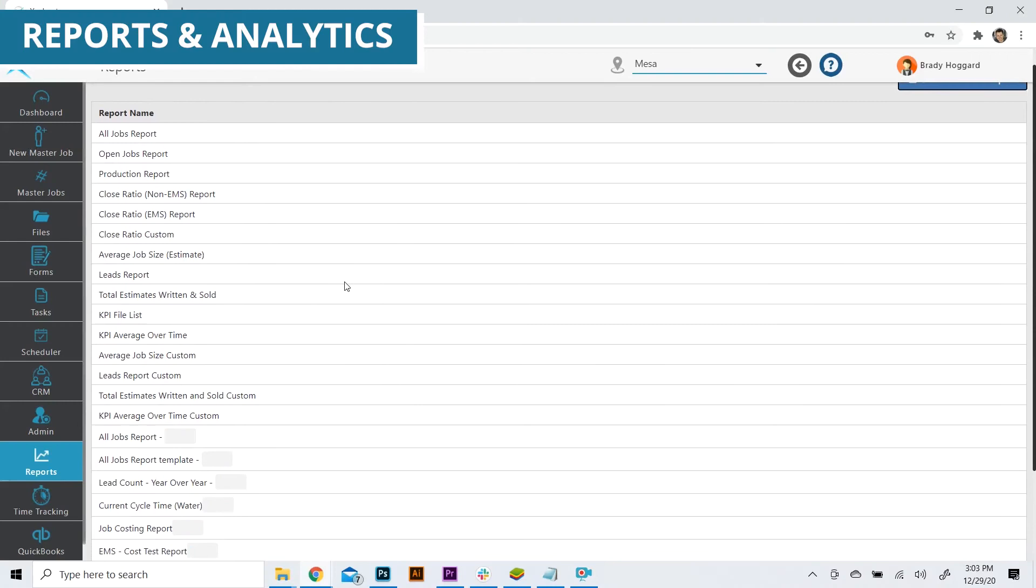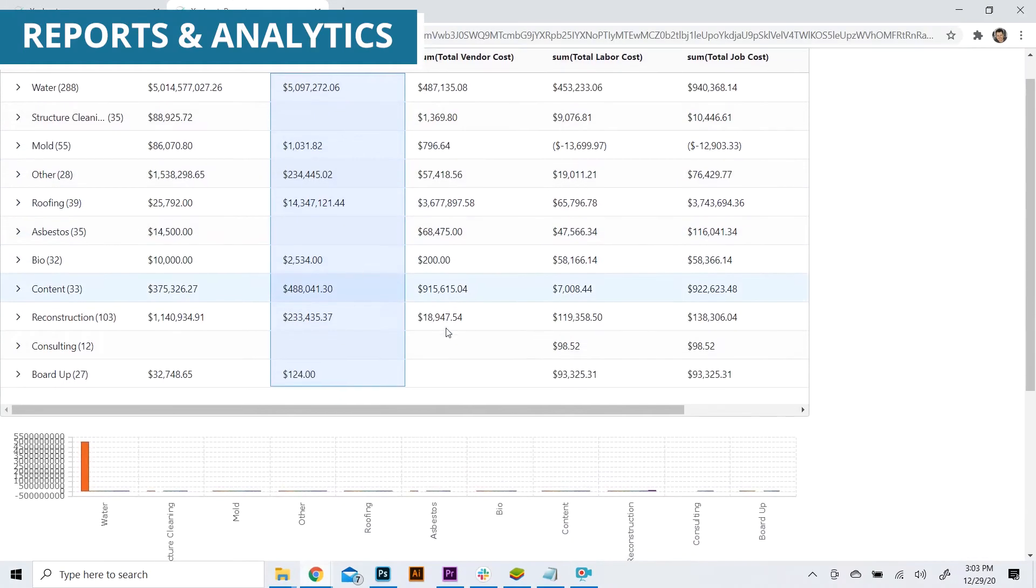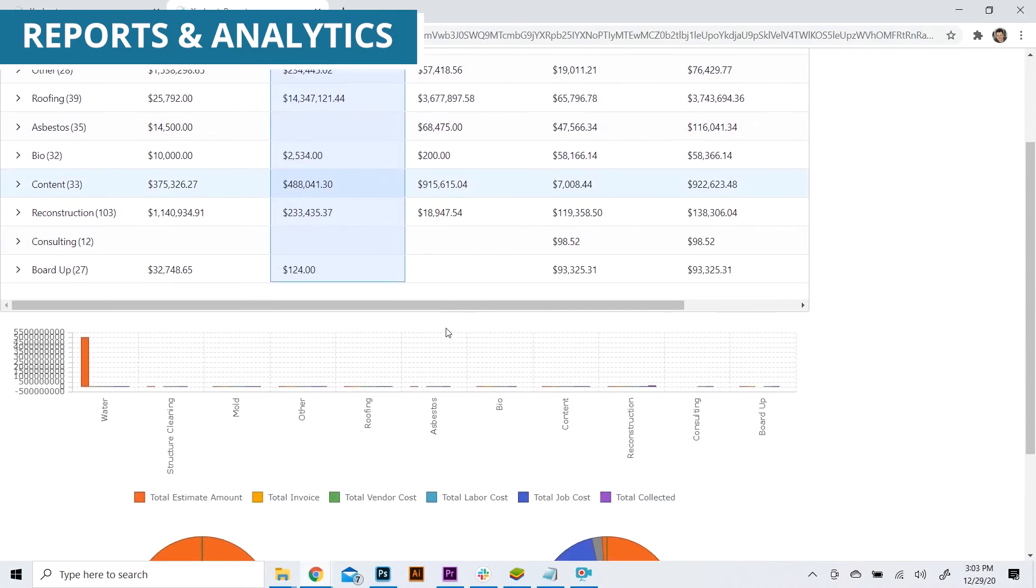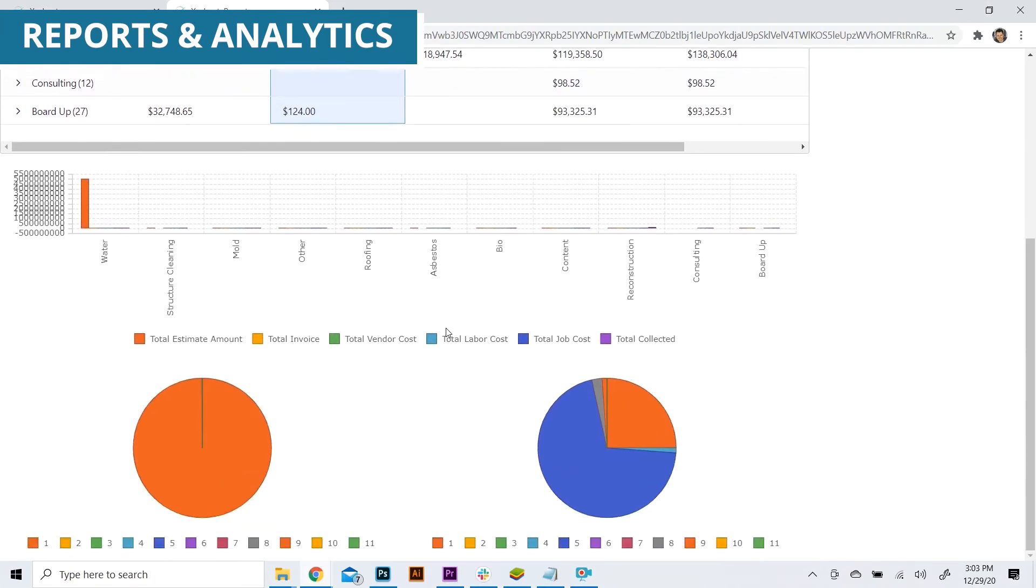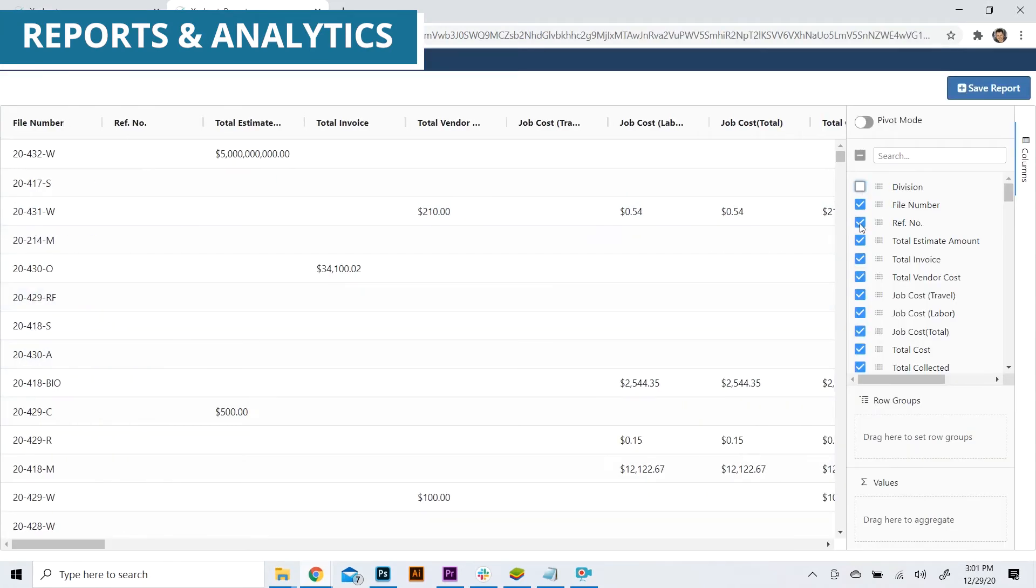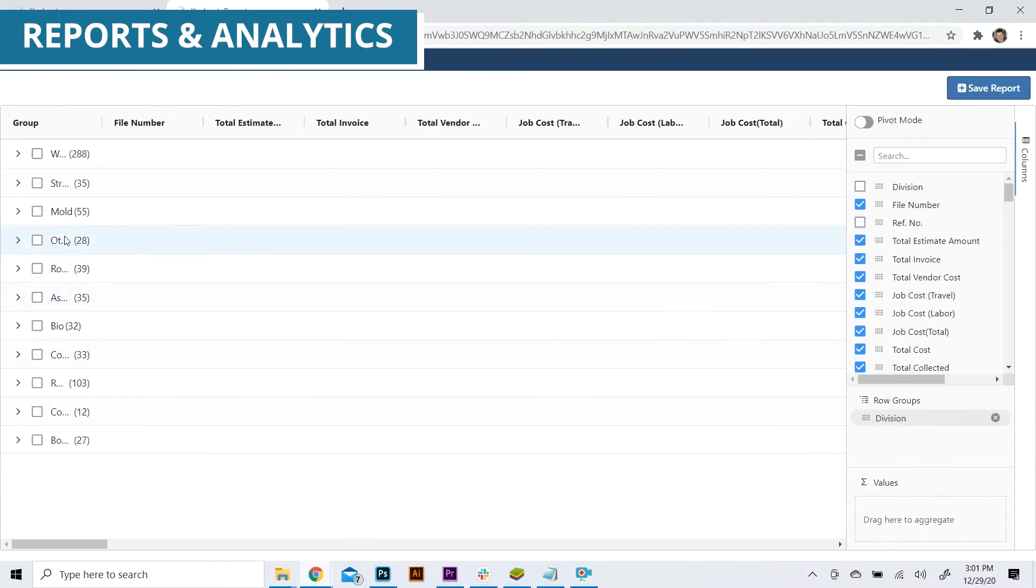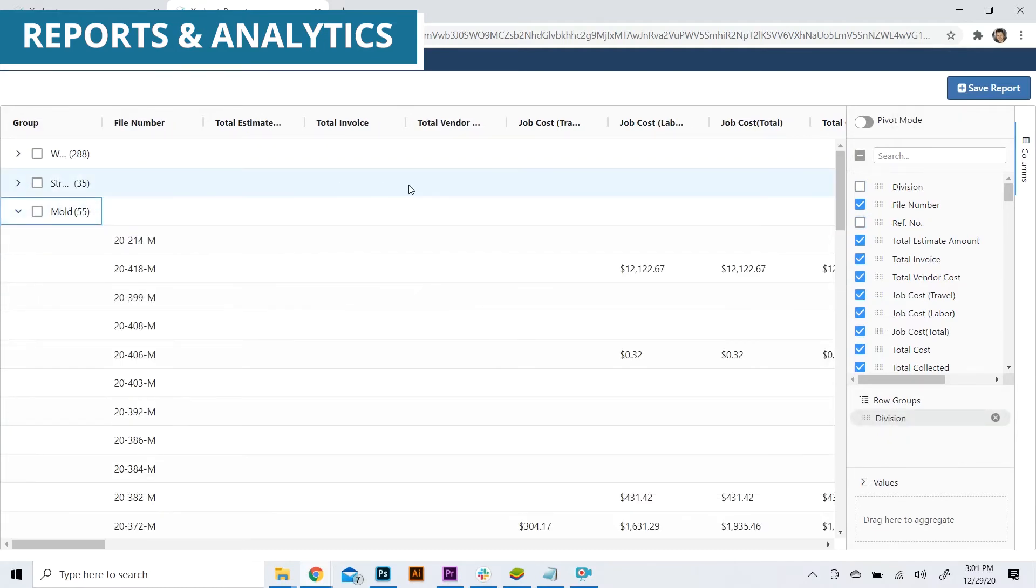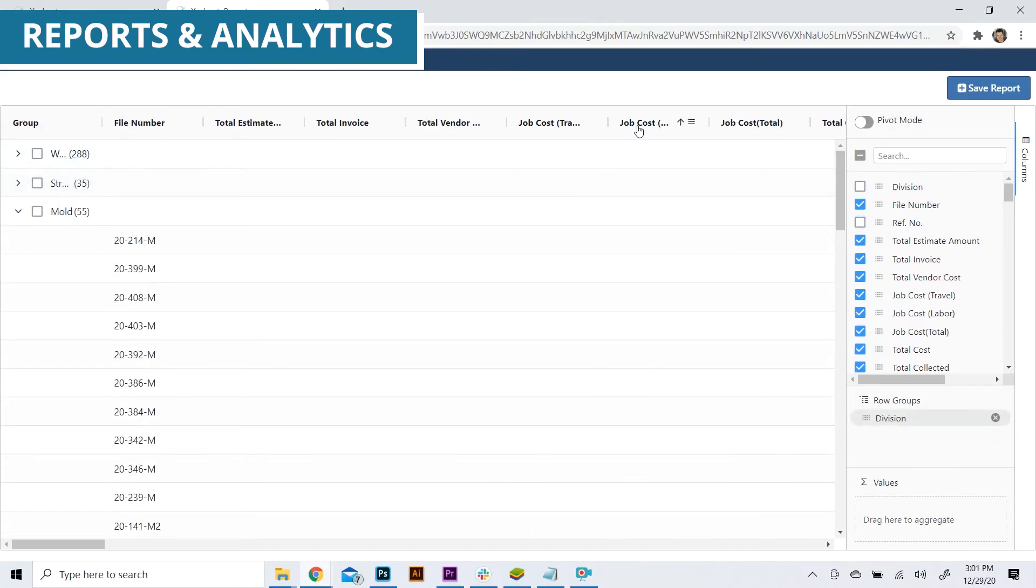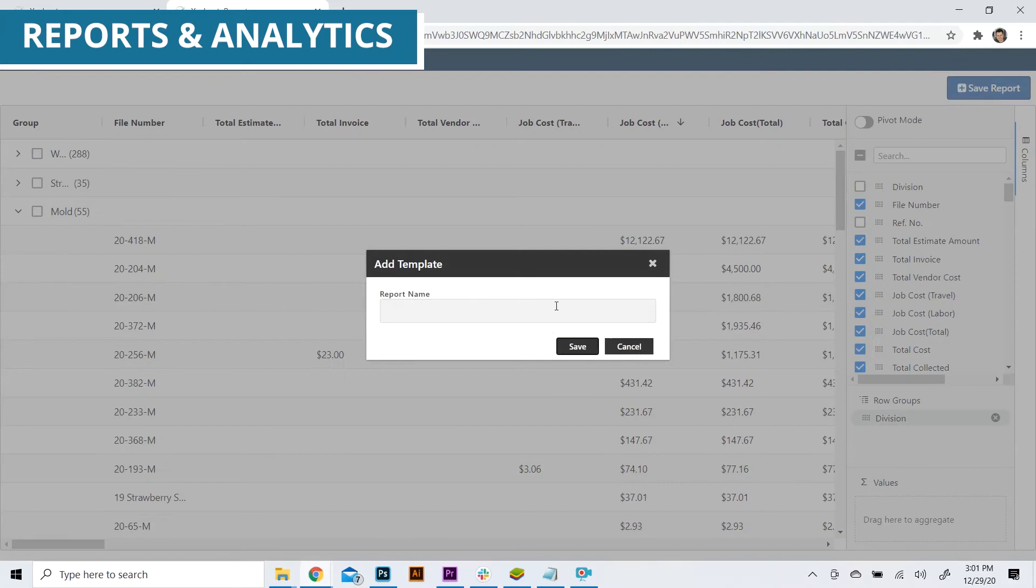Management teams can review nearly two dozen insightful reports relating to production efforts, lead and sales results, and performance analytics. And for added flexibility, users can create and save their own custom reports to build unique data measurements more conveniently.